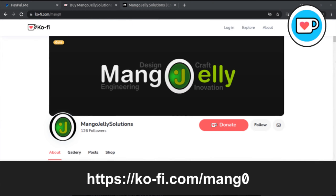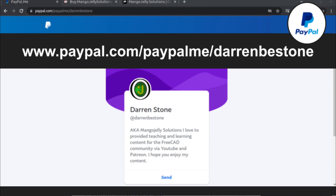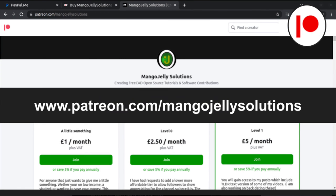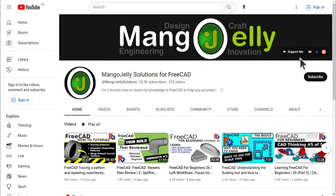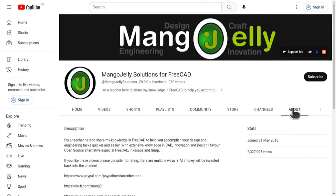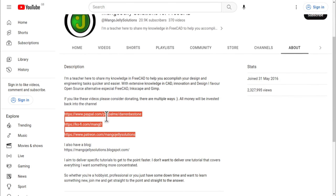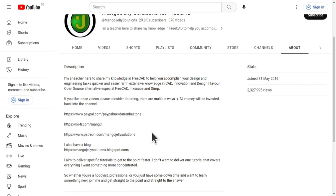If you like what you see and you want to donate to the channel, you can do so via Ko-Fi at ko-fi.com/mango, or via PayPal at paypal.com/paypalme/DarrenBEStone. I also run a Patreon where you can get early access and additional content at patreon.com/mangojellysolutions. Links can be found in the channel header, on the about page, or in the descriptions of these videos. I thank everybody that's donated so far — it really helps to keep the lights on so I can produce more content and expand the channel. Thank you for liking, commenting, and subscribing to these videos, and I hope to see you again in the next one.